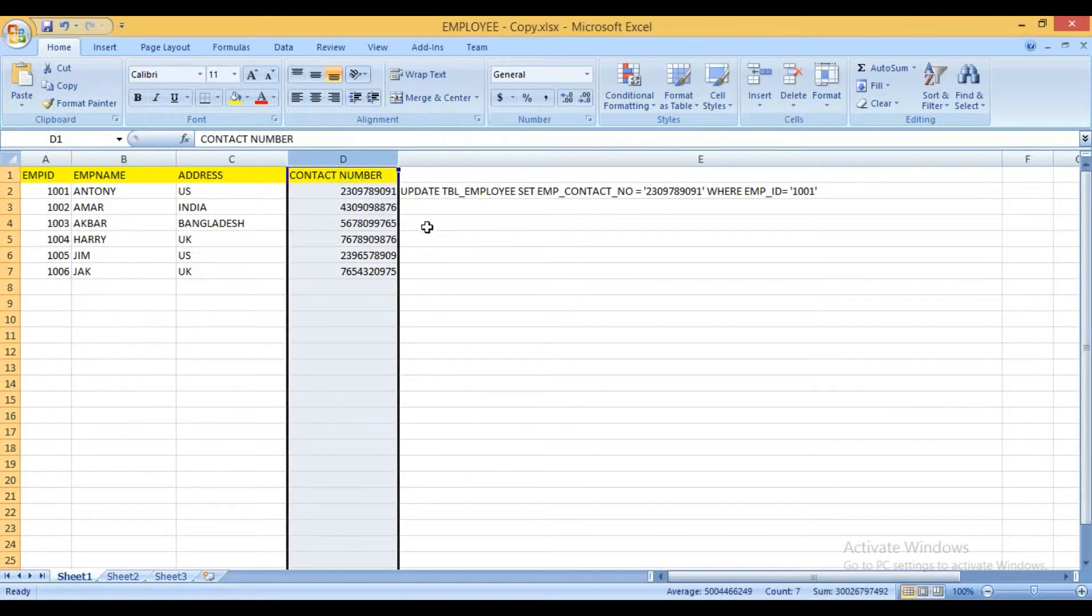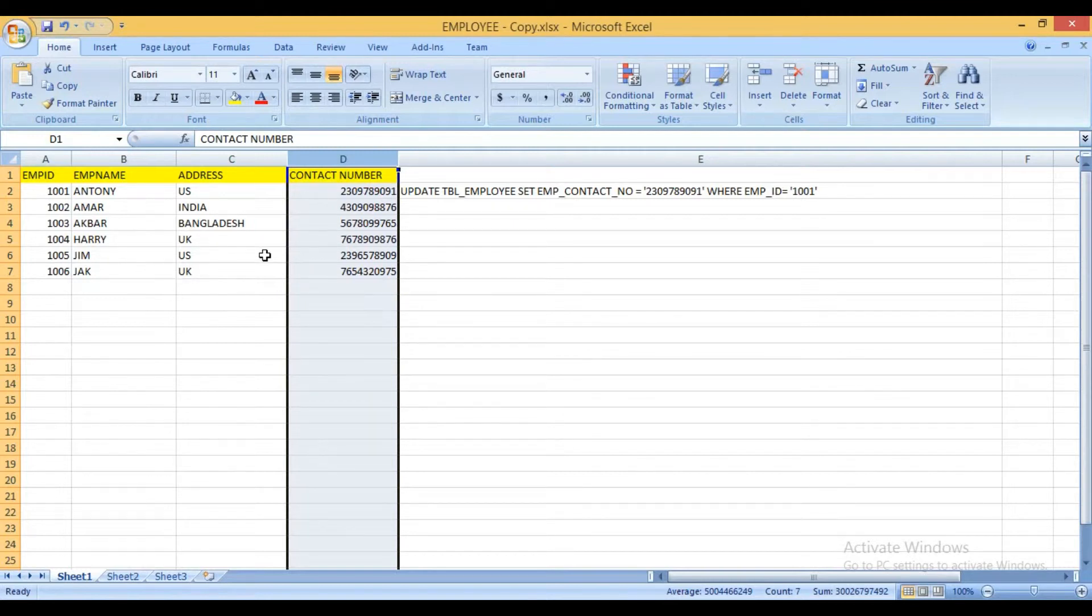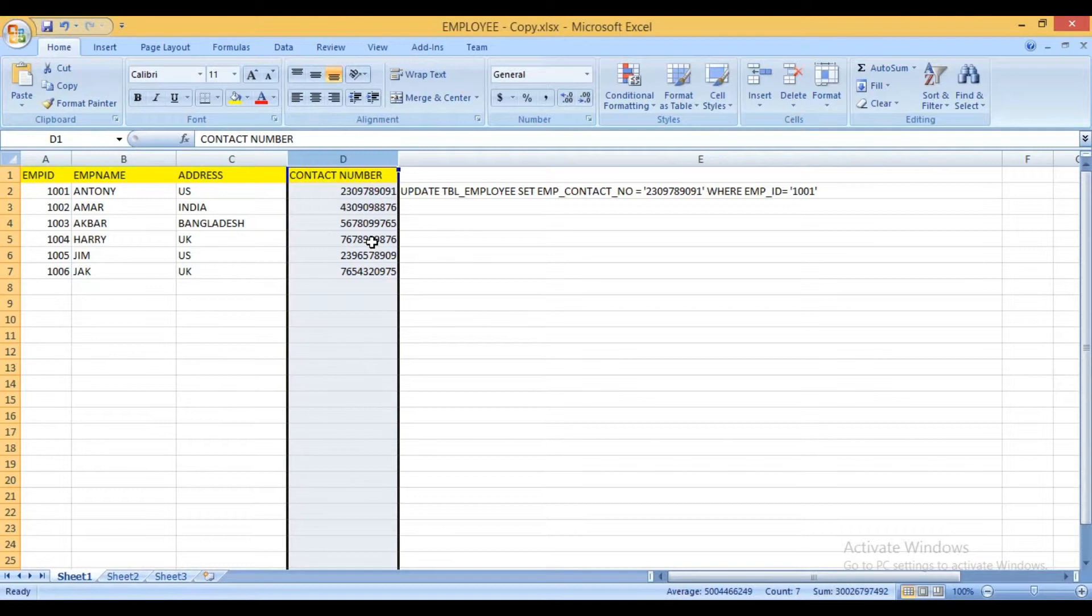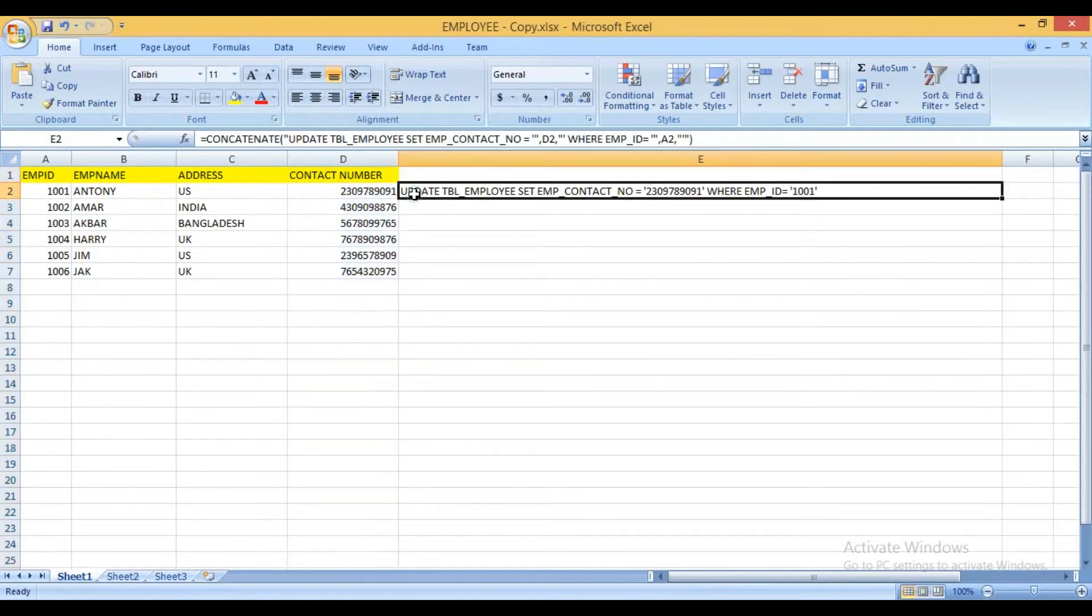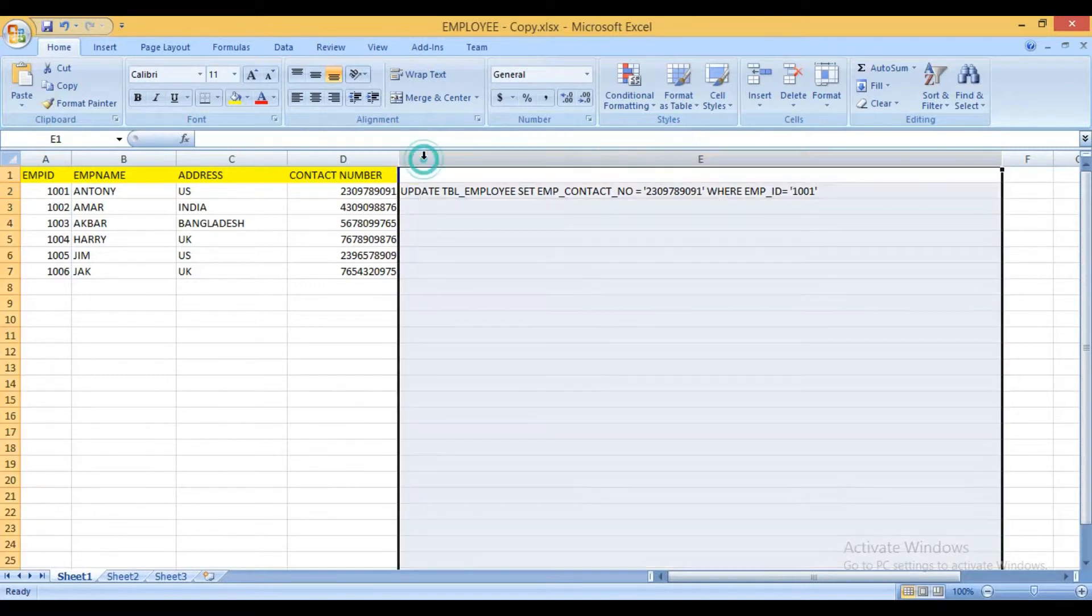Now I will write the update query for all the imports so that I can execute the query in the database. So how can I write the update query in the database. Let's see. Now before writing the update query you have to make sure that this column should be generated.